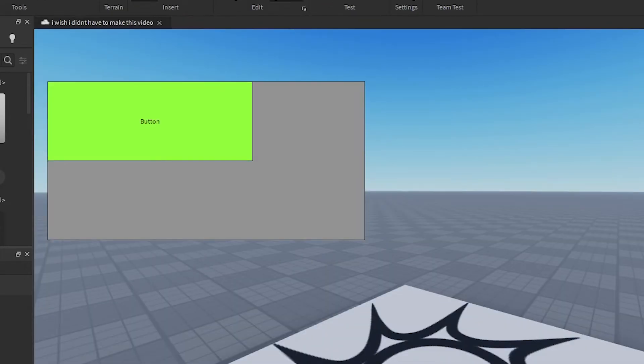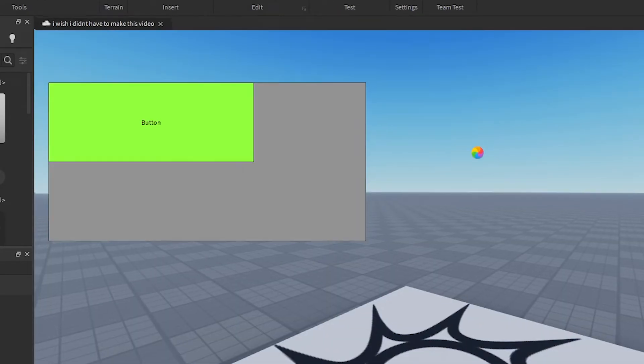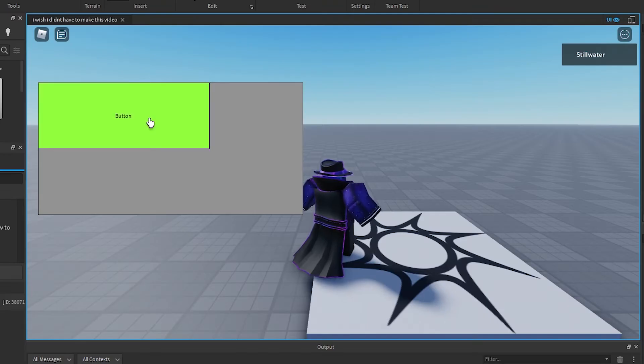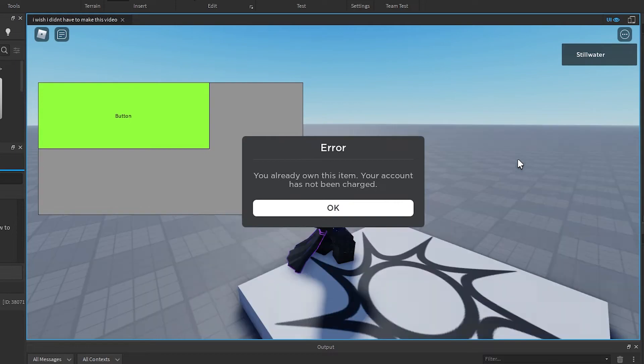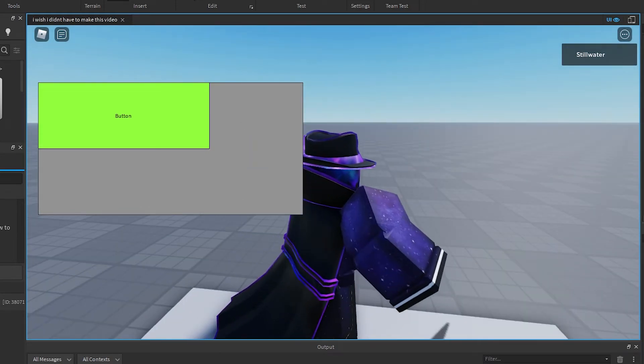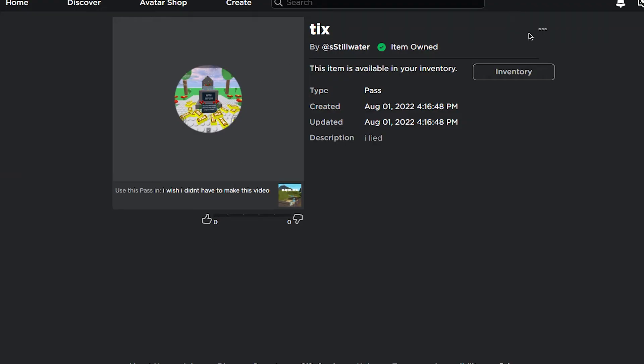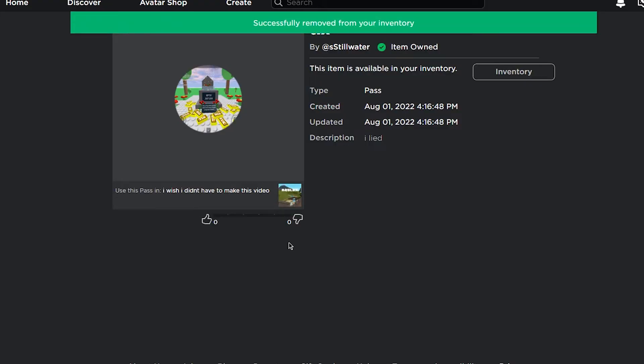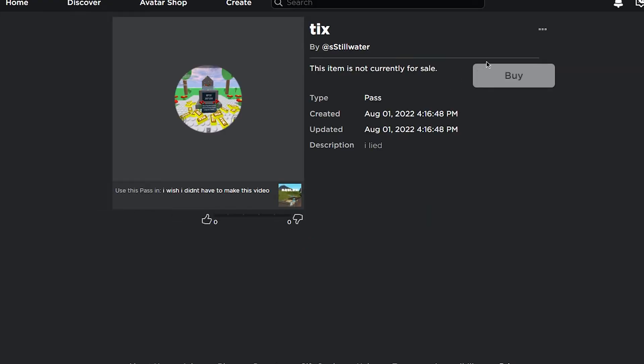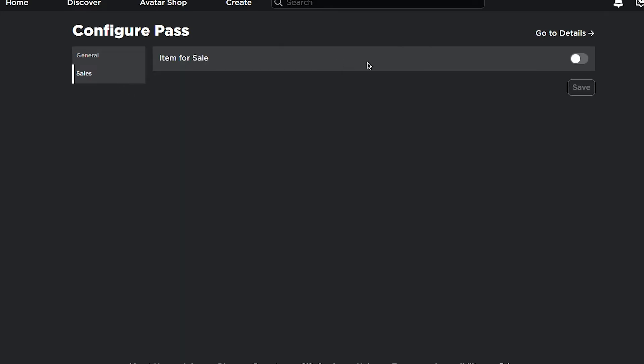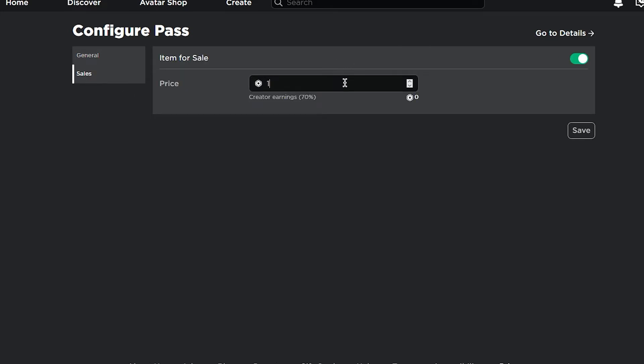All right cool, and then you press play. I already own it, so if I want to show you that I gotta go here and press delete from inventory. Oh, I forgot to put it on sale. 50 million.